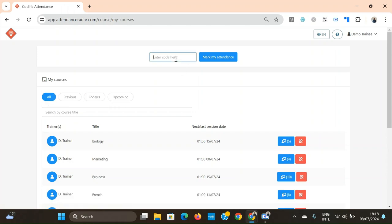You'll be able to mark your attendance from here using the manual code that your teacher shares. You'll once again have access to a demo, to the user manual.